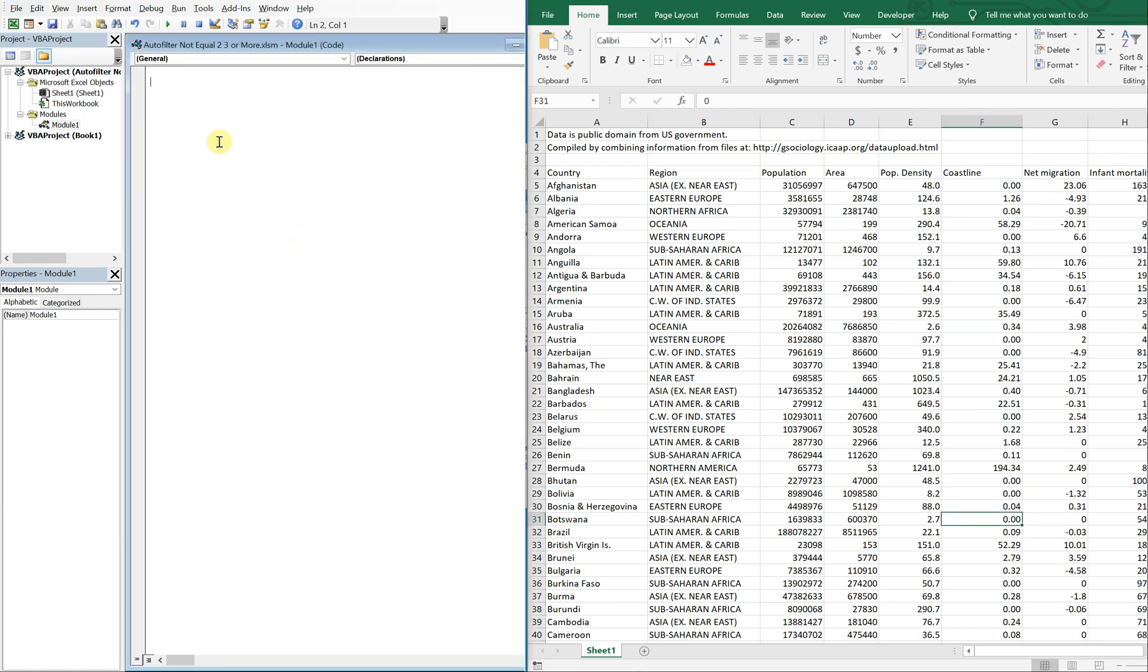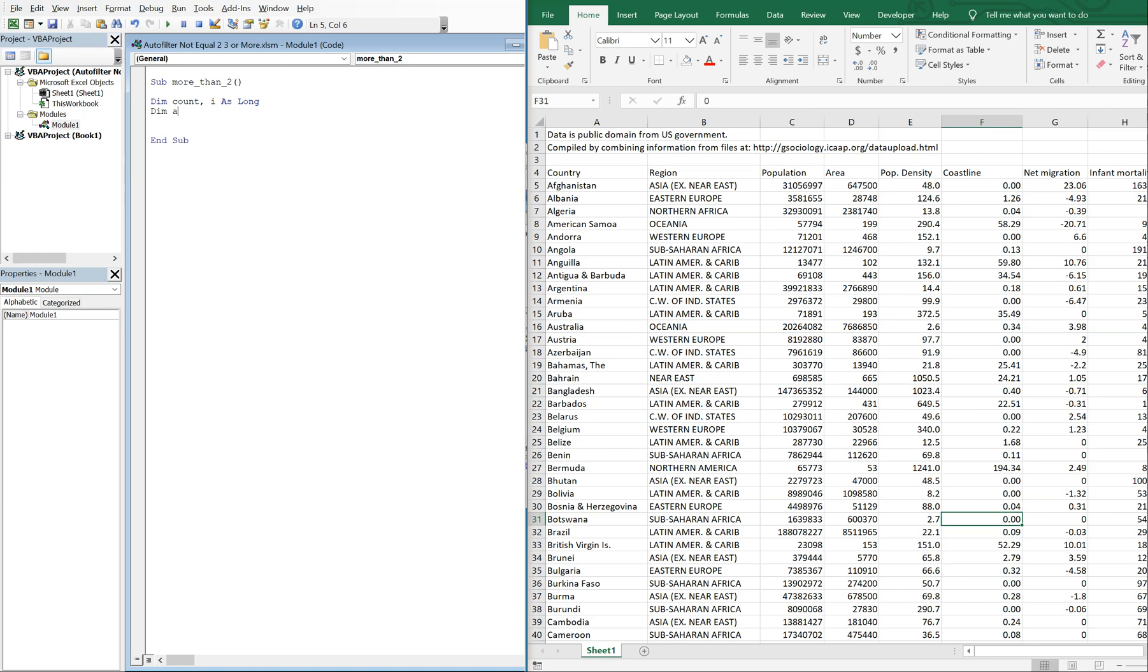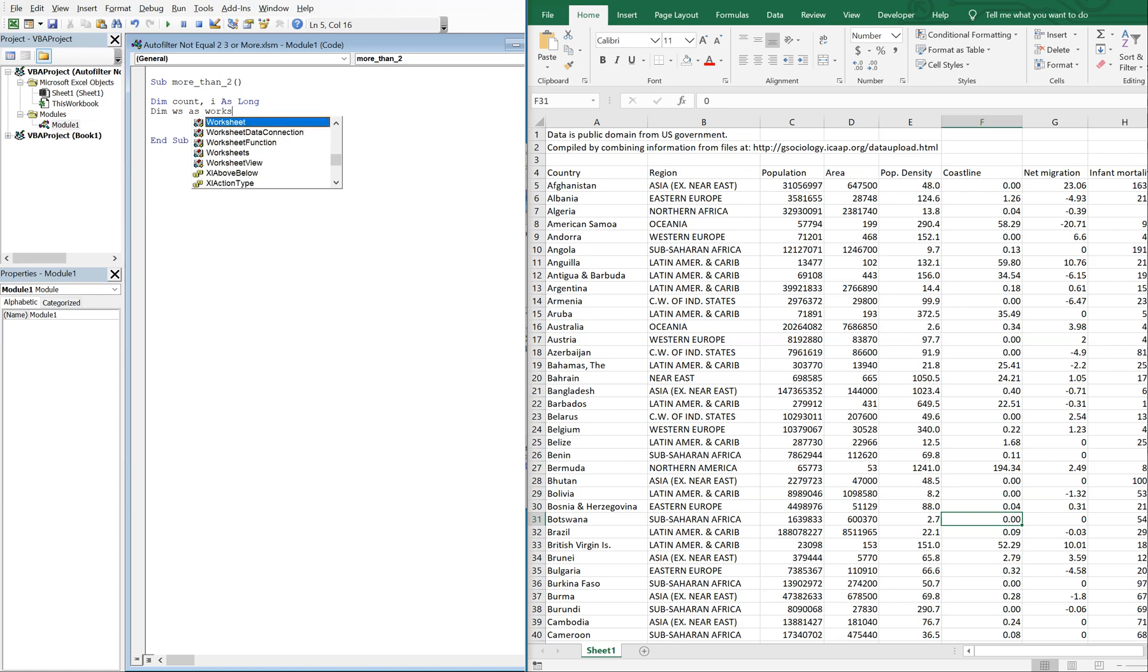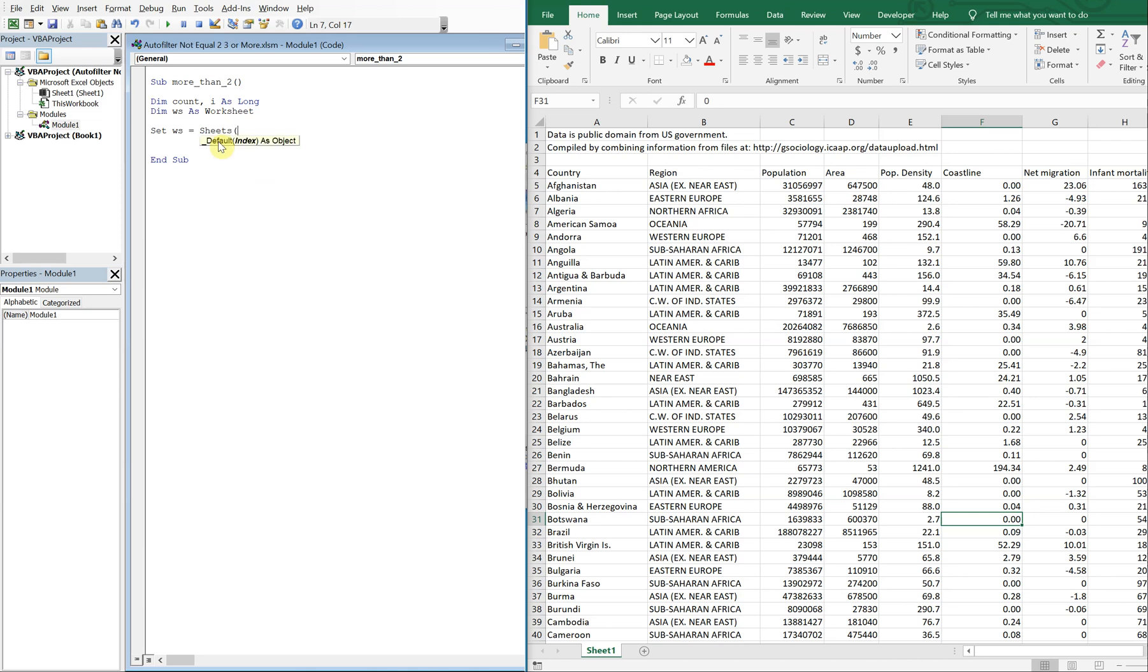So let's go ahead and get started with our sub. We'll call this sub more than two. And we'll declare our variables. We'll have count and I as long, and then our worksheet WS as worksheet. So then we'll just set our worksheet equal to sheets, and then the name of our sheet is going to be sheet one.